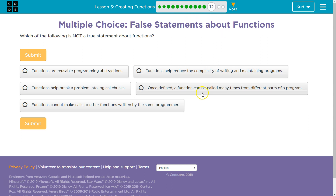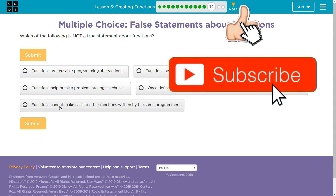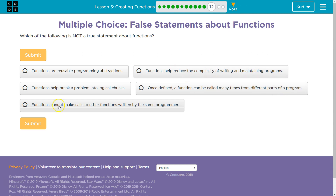Once defined, a function can be called many times — we've already confirmed that. Now, 'functions cannot make calls to other functions written by the same programmer' — wait a minute. Inside our draw step, did we use draw right? We definitely did. And inside our draw diamond, did we use draw step? We definitely did. So functions can make calls to other functions. I'm thinking this last one is the false statement — let's test it out.